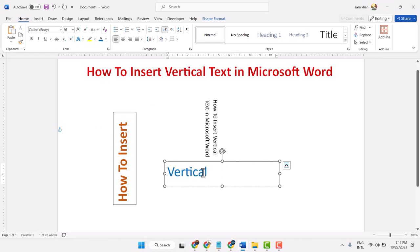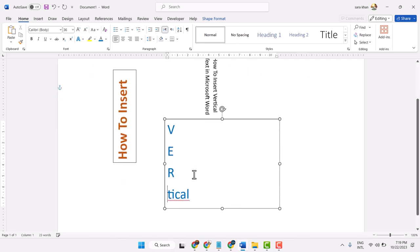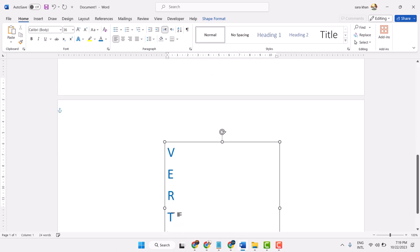Now if you want to type vertical text letter by letter, move your cursor there and press Enter after each letter, like this.